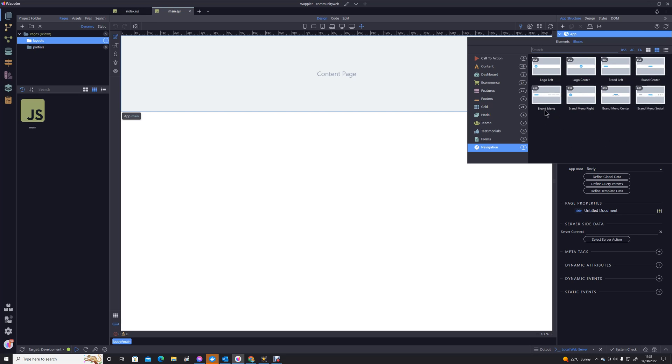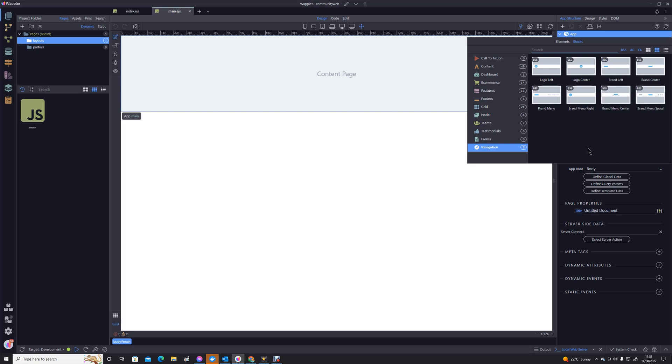We've got a brand menu, brand plus menu. We've got a brand menu right. One with social. So we can choose our menu based on that.